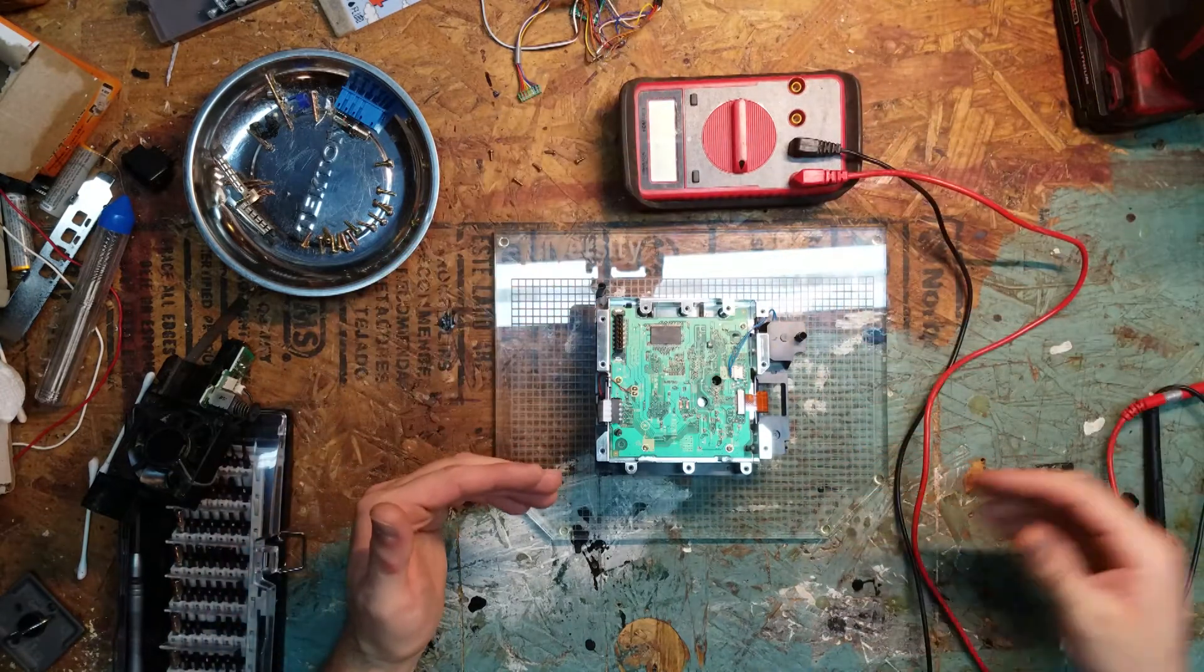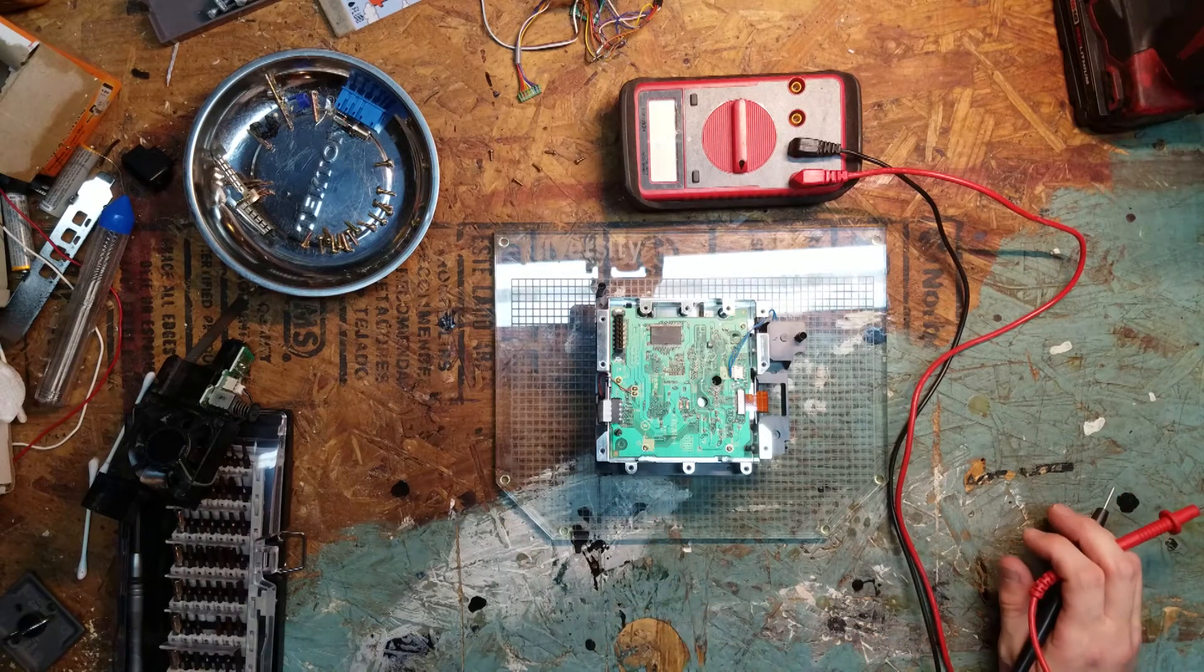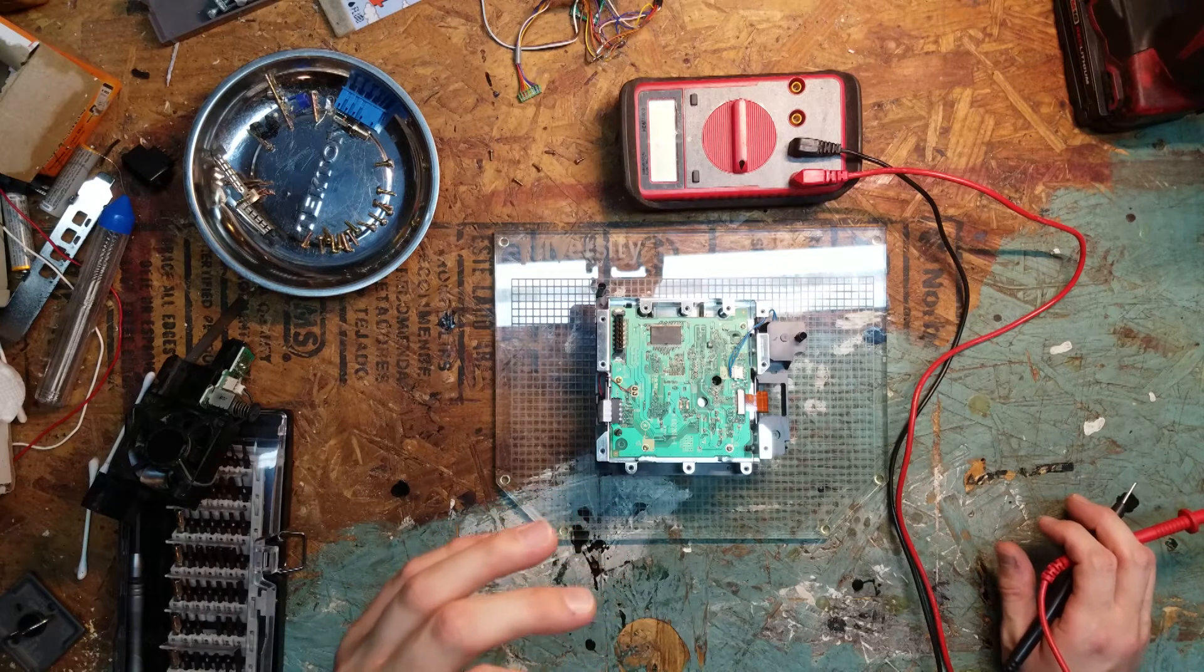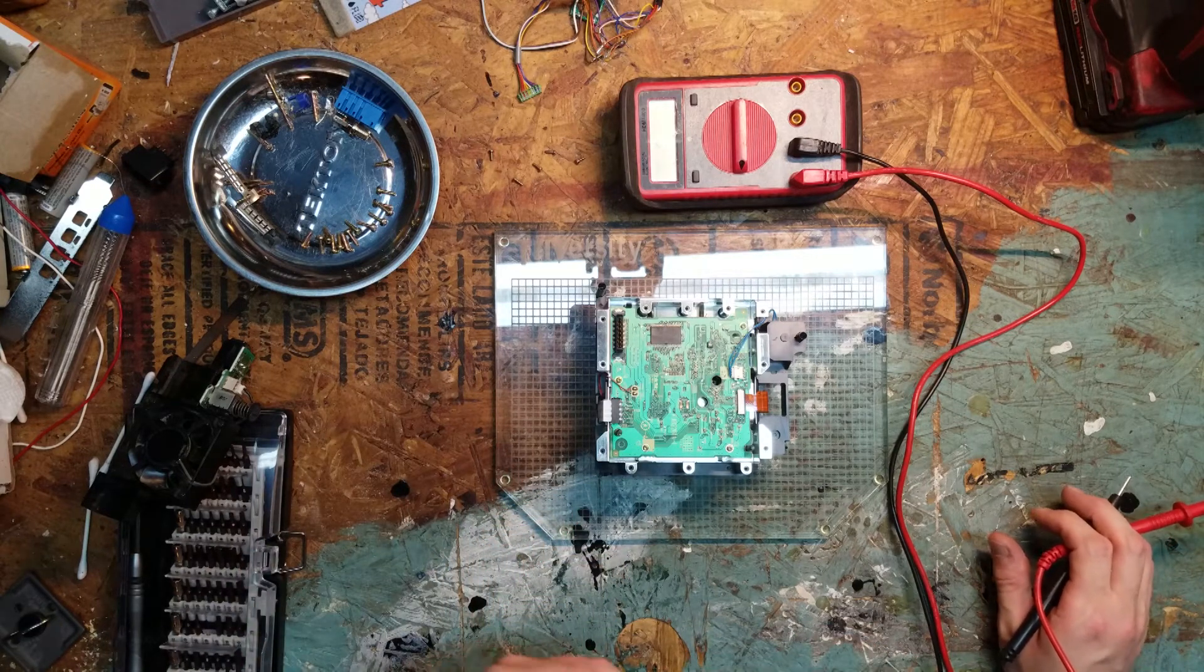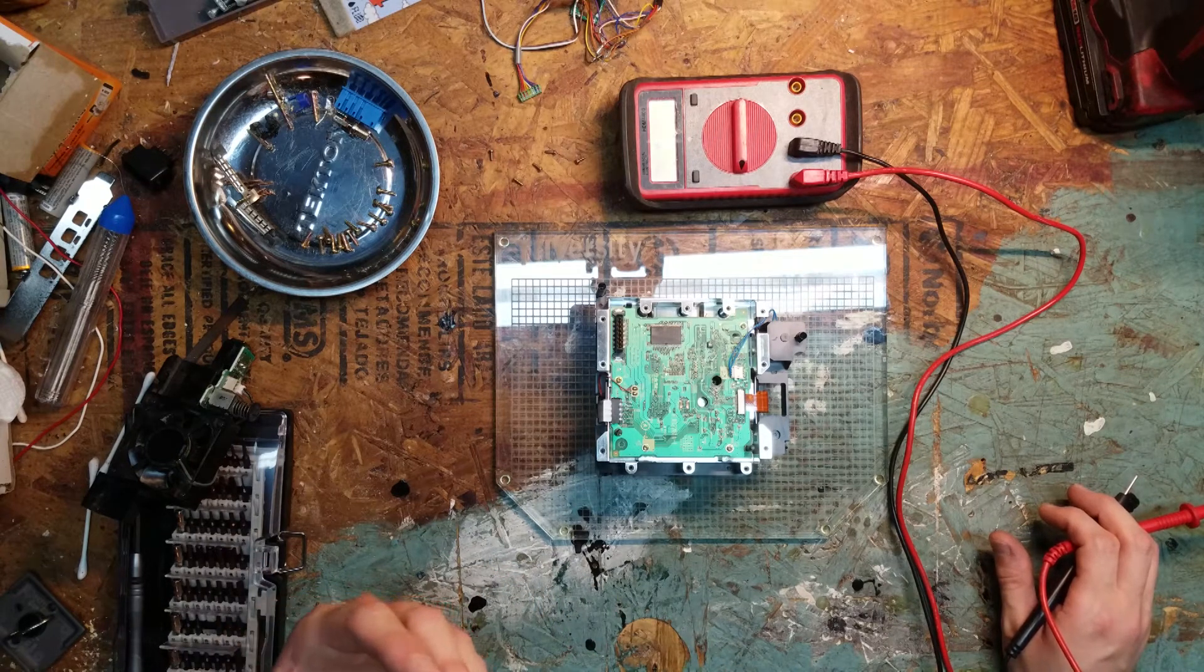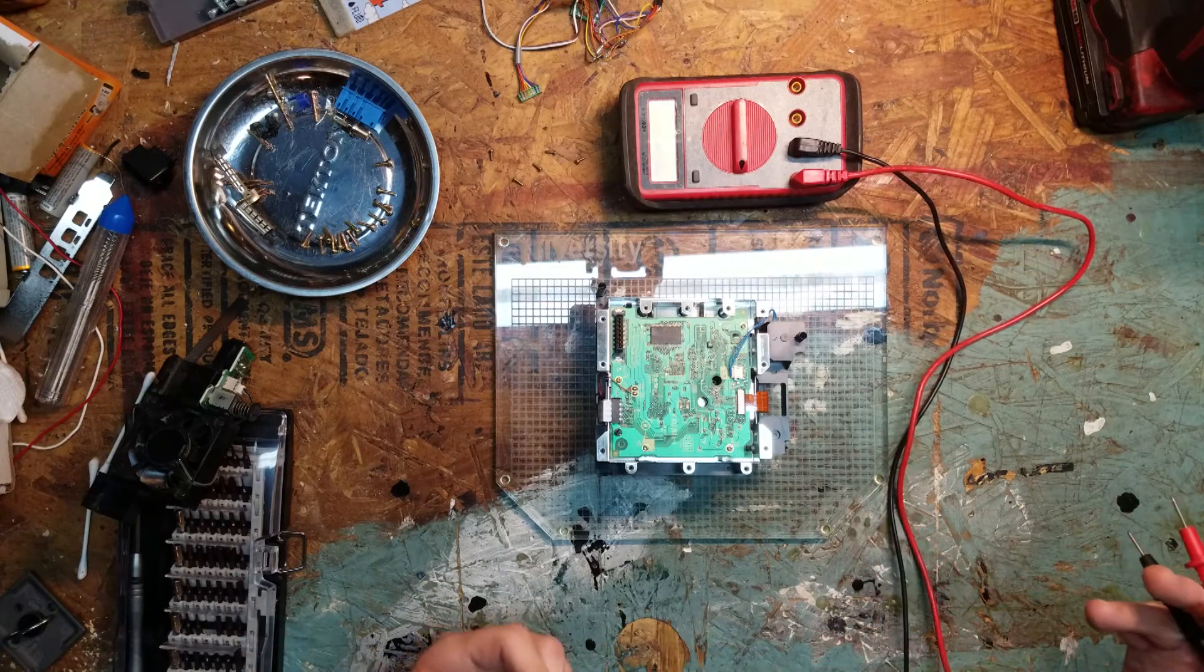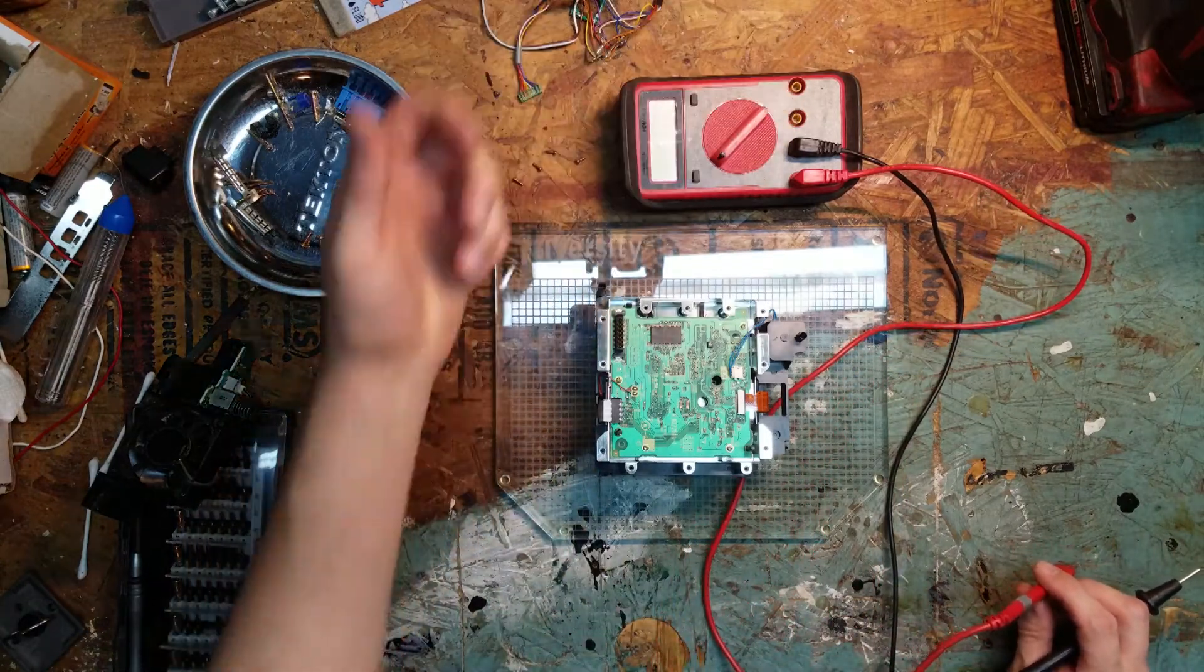So what we're looking for is a resistance between 150 and 250. Anything below that it's not going to work. Anything above that can create damage to the disc itself. Too much power going to the laser. And so we're going to set it to the ohms on the voltmeter or meter. And we're going to try and get a measurement.